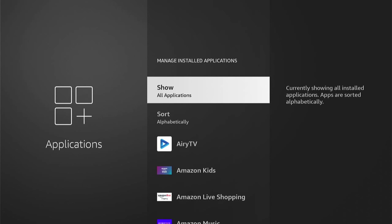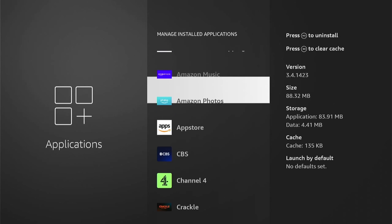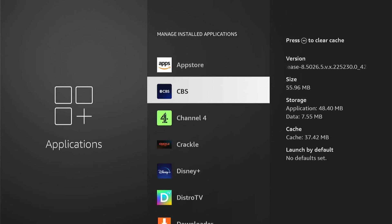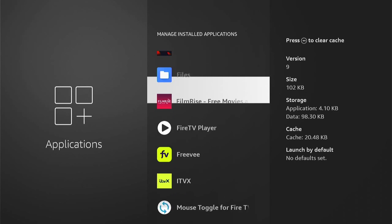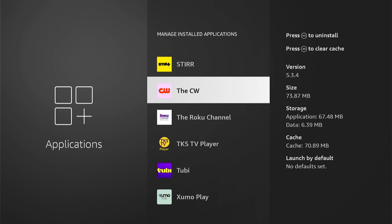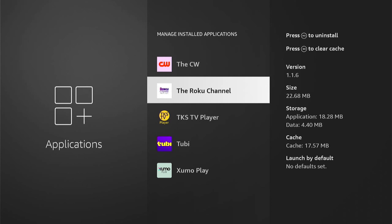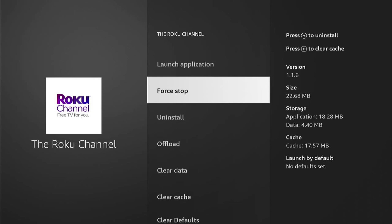Now here are all the installed applications on your Firestick. So let's come down and let's say I want to delete the Roku channel here. You can press into that, then come down and select Uninstall.